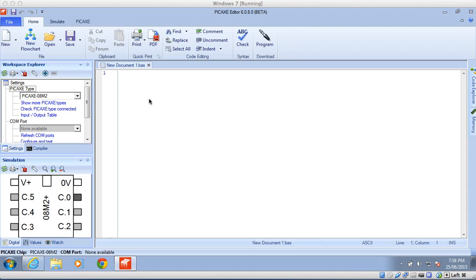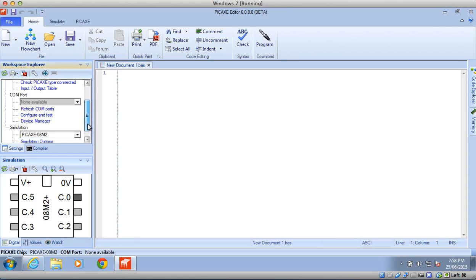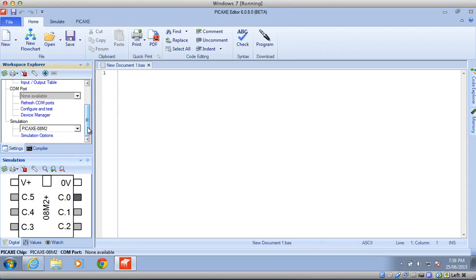The first thing you might notice is that we have something called a Workspace Explorer over here with a Pickaxe Type, COM port, and a Pickaxe Simulation.